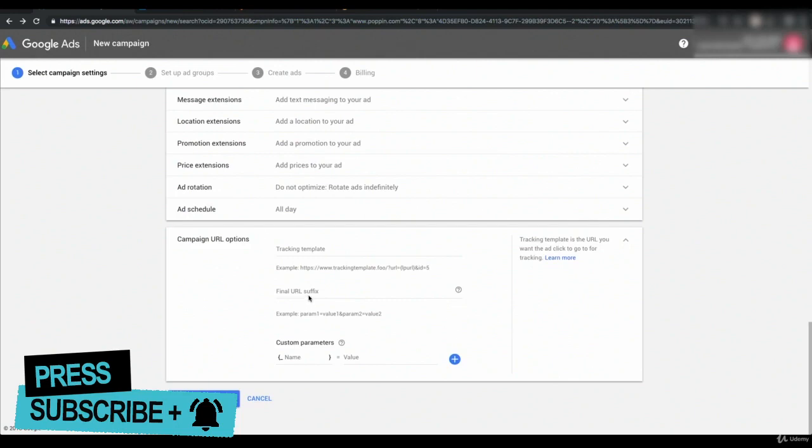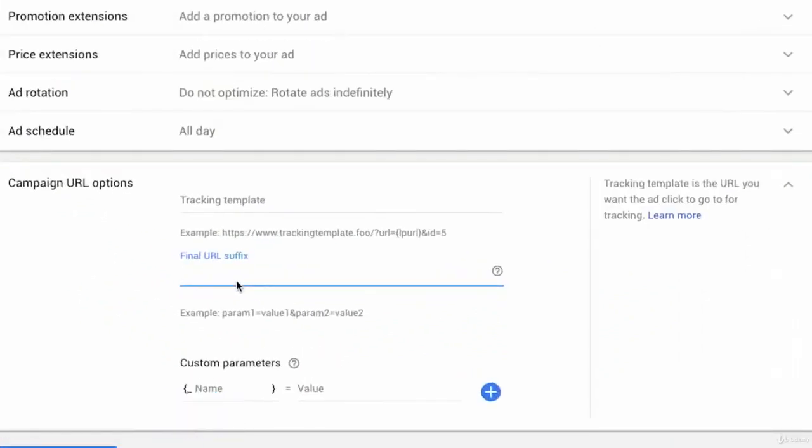You could also add a final URL suffix, which is different than tracking template—it's just a specific parameter that you might add. You might append something like campaign name equals office chairs poppin. You might add just that information into the final URL suffix.